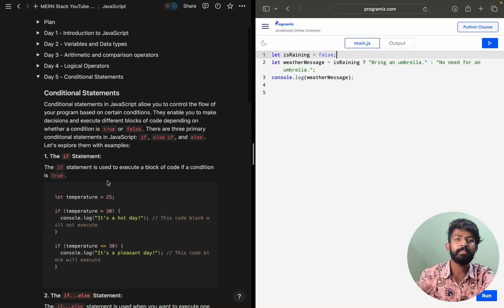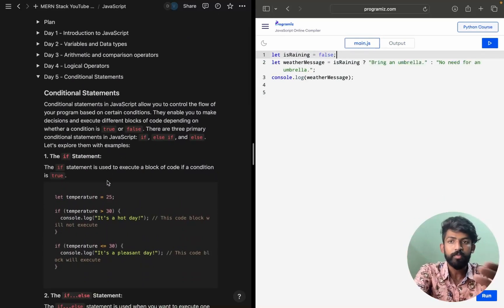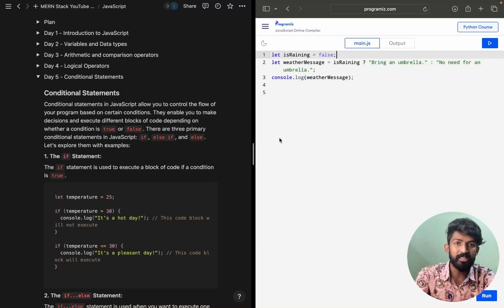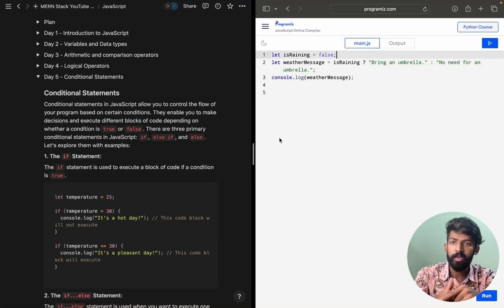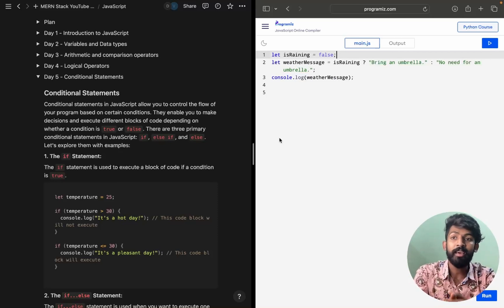So that's it for conditional statements. Notes, quiz, and assignment questions are available in the description, so make sure you access them from there. That's it for today — see you in the next session.